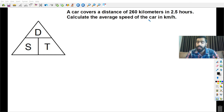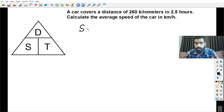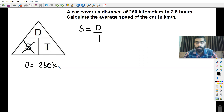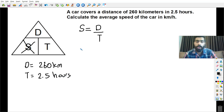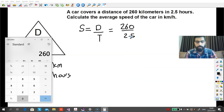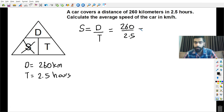The question is asking to calculate the average speed, so we will cover up the speed. If we cover up the speed, what we have remaining is distance over time. The distance is 260 kilometers and the time is two and a half hours. So in order to calculate the speed, we substitute: distance is 260 over 2.5. Using the calculator, 260 divided by 2.5 gives us 104 kilometers per hour.